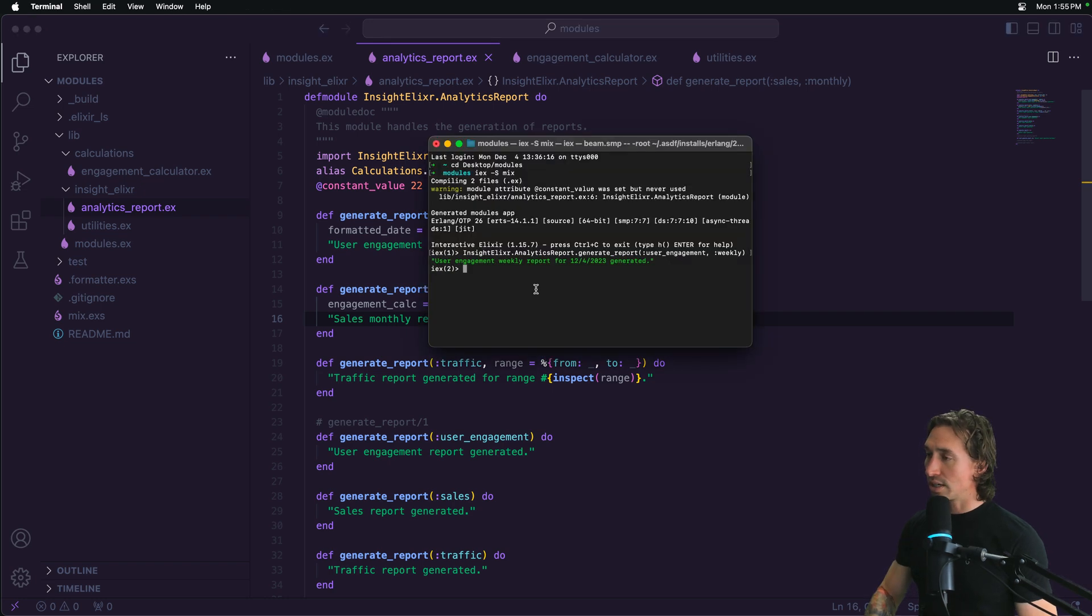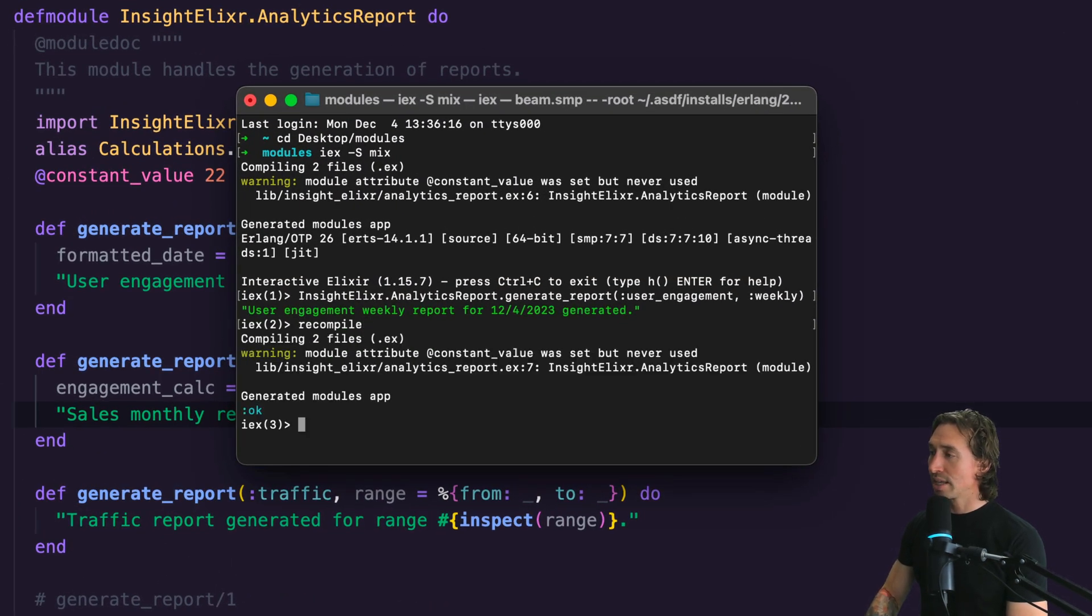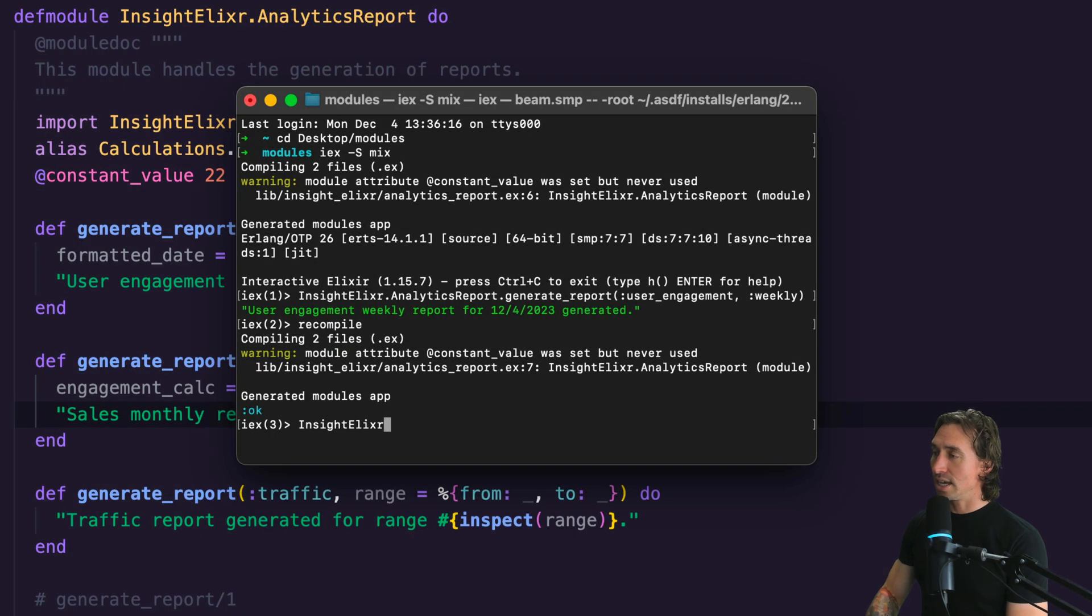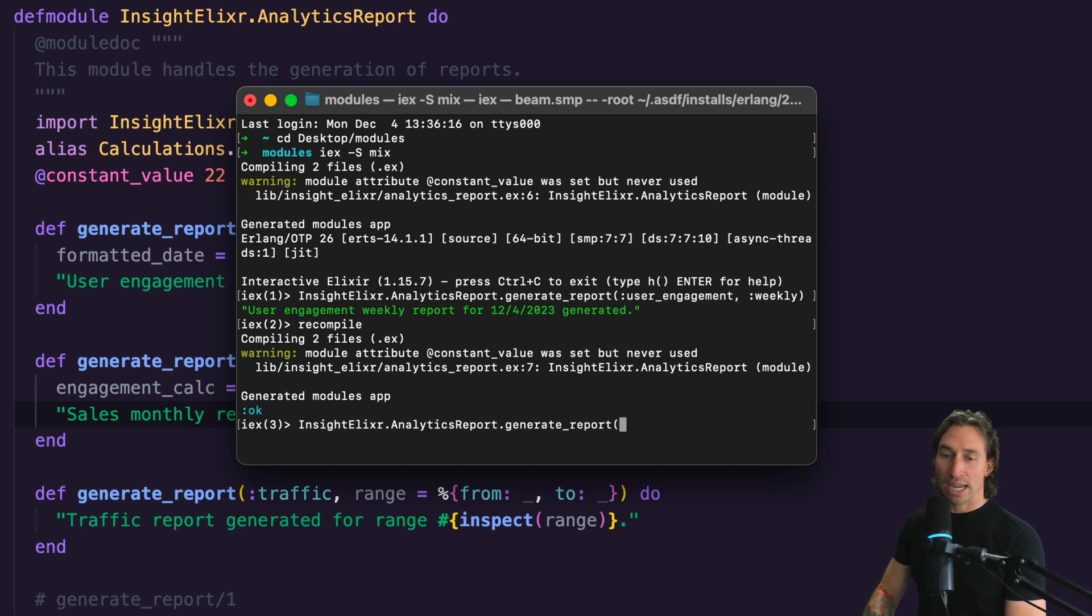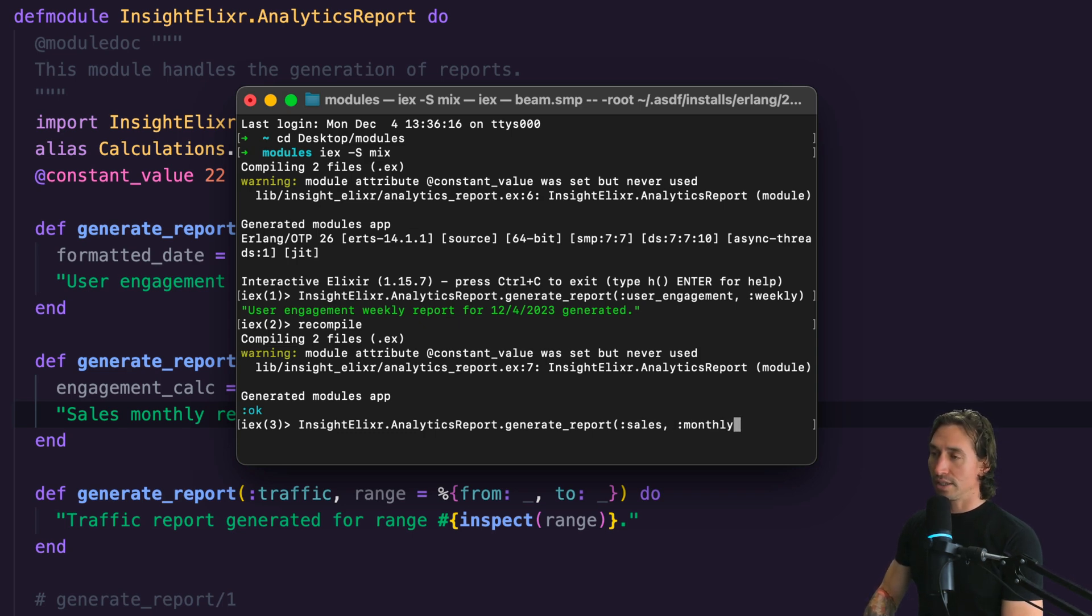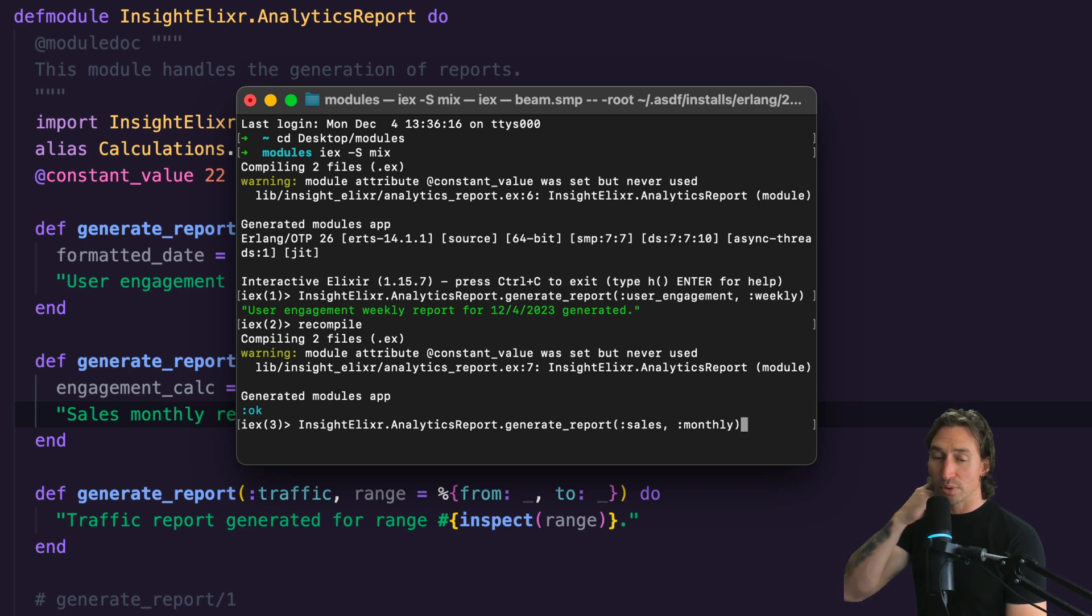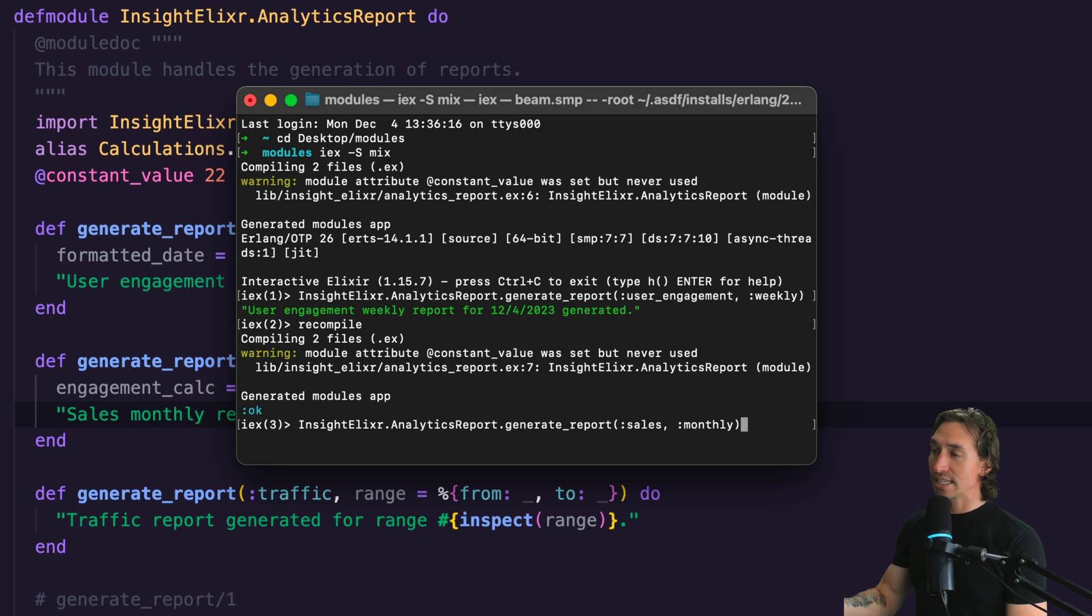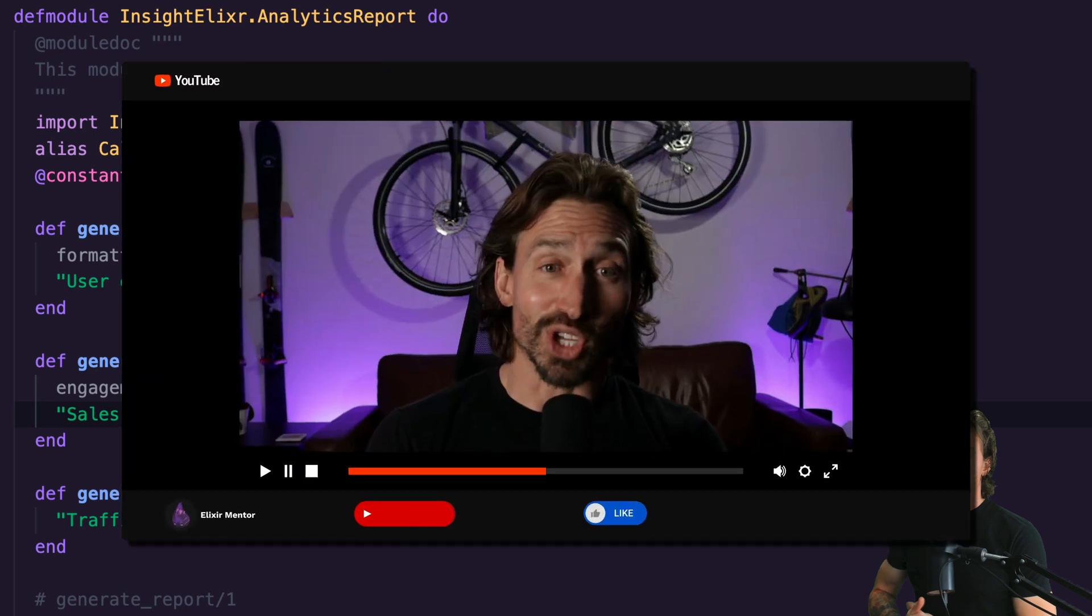And now if we go to our IX shell, we recompile everything. And then if we do Insight.AnalyticsReports, and then we want to say generate report, and then this is going to be, we want to do pattern matching for sales comma monthly. And now when we hit enter, we're going to see monthly sales report generated with our engagement message. And that's how alias works. So with returns calculations, pretty cool.